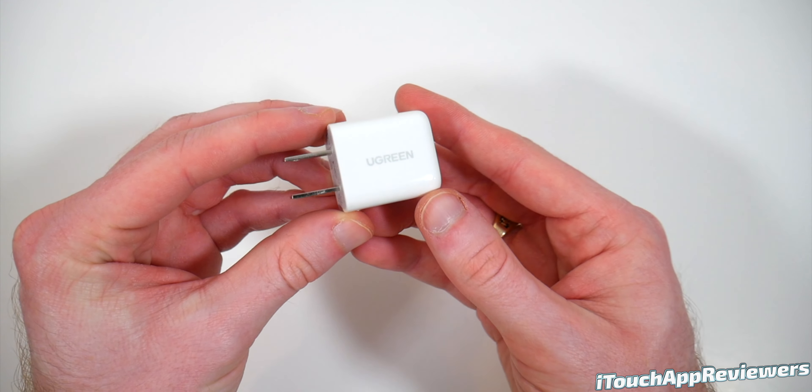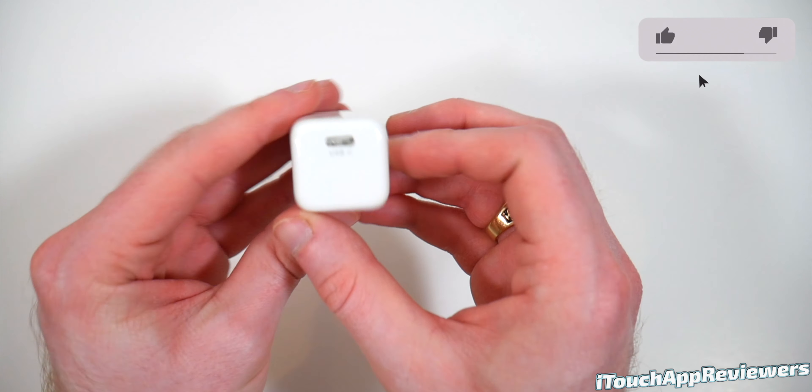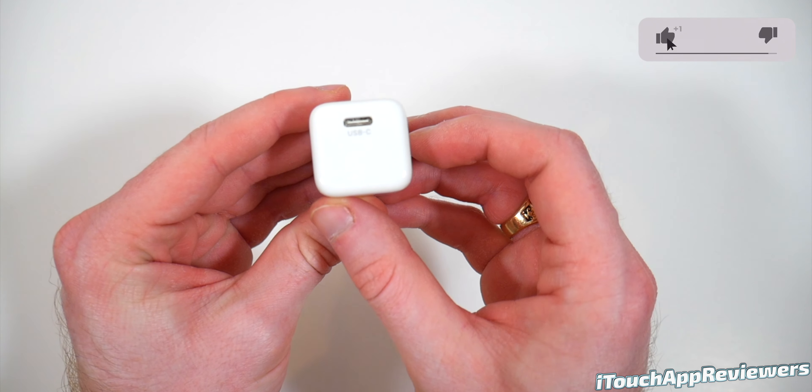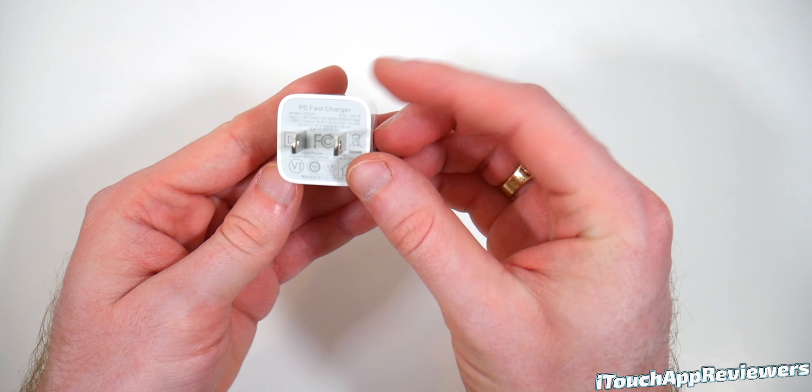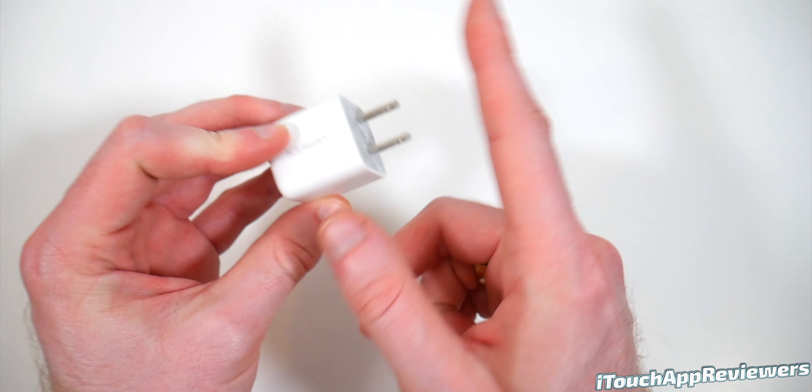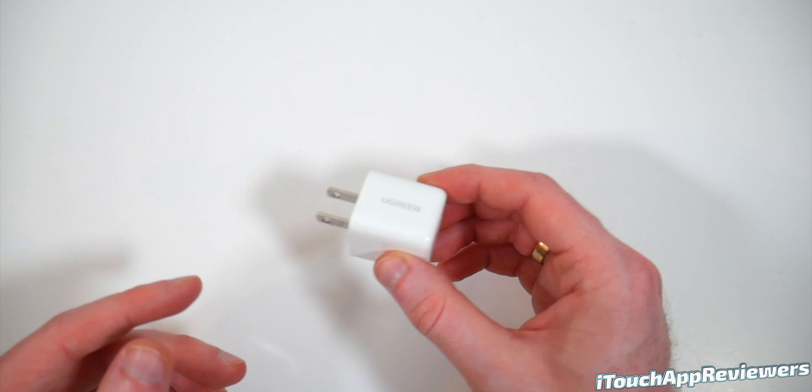So here is the charger itself. It says Ugreen right there. USB-C port right there. Nothing else to see. This does not fold or anything. It's just a basic plug and play.